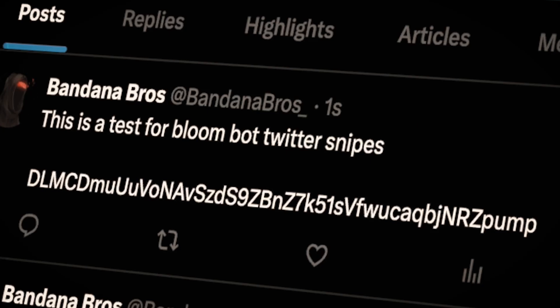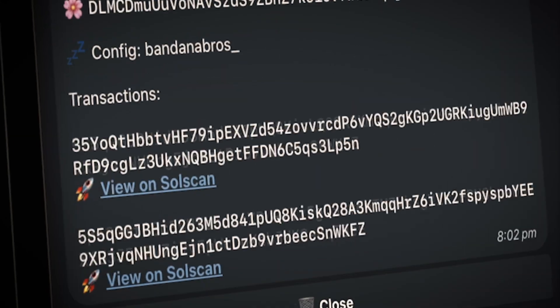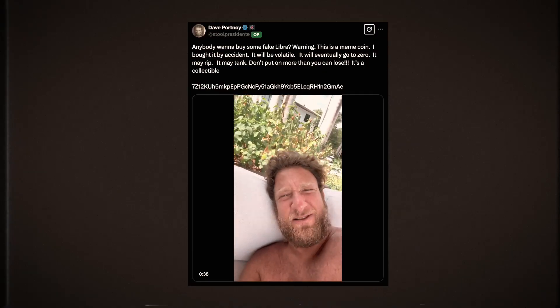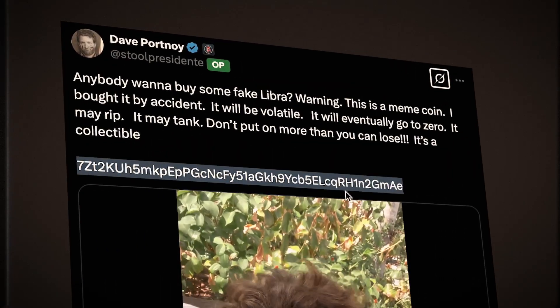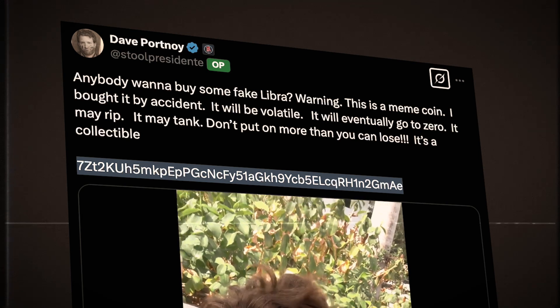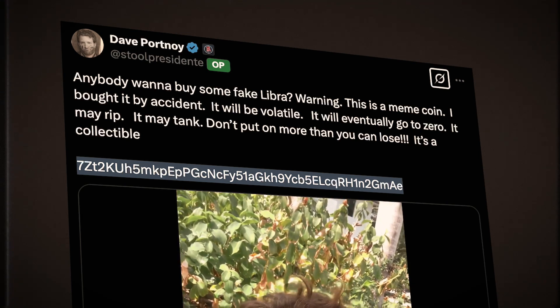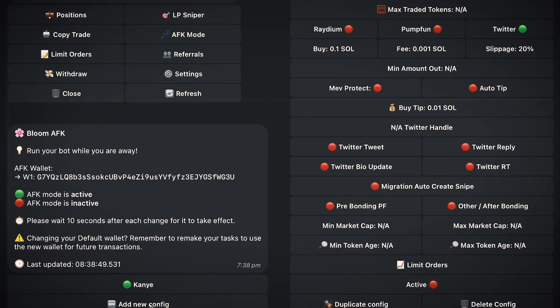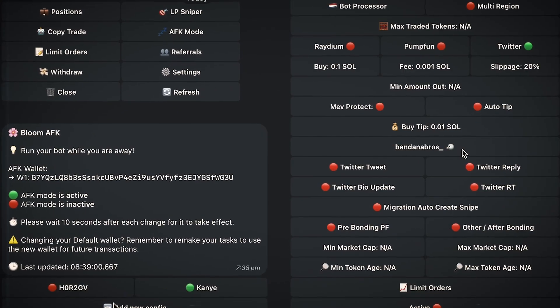This is the easiest way to snipe meme coins from Twitter. Just say a celebrity or influencer drops a contract address in a post — this bot will track that account and then buy that coin.